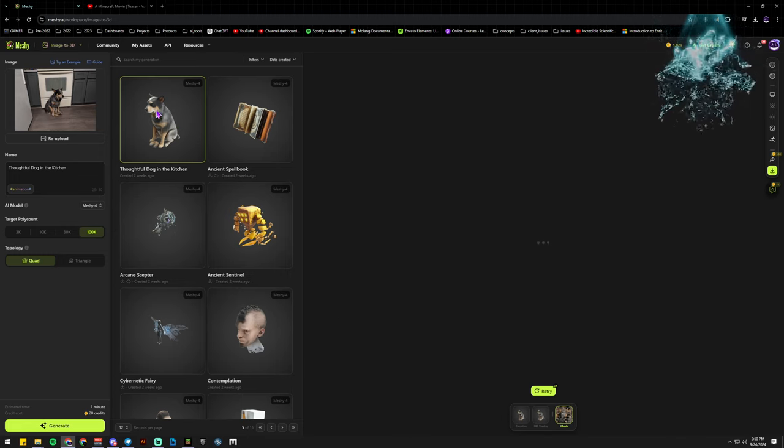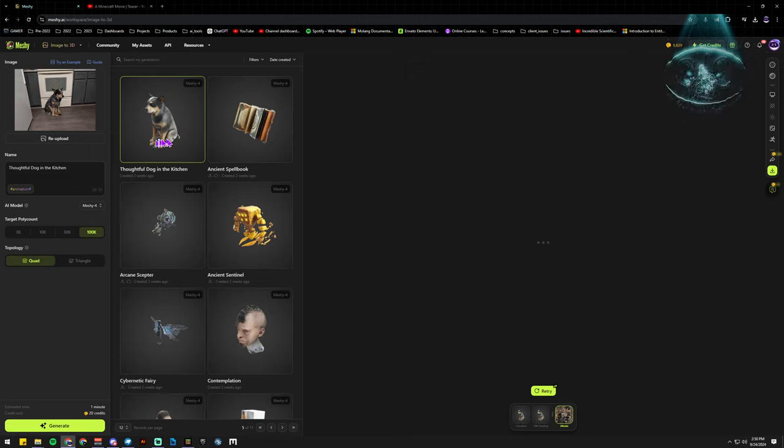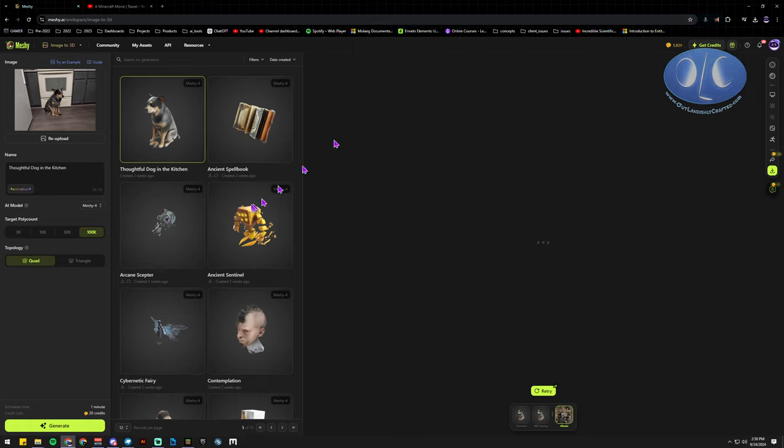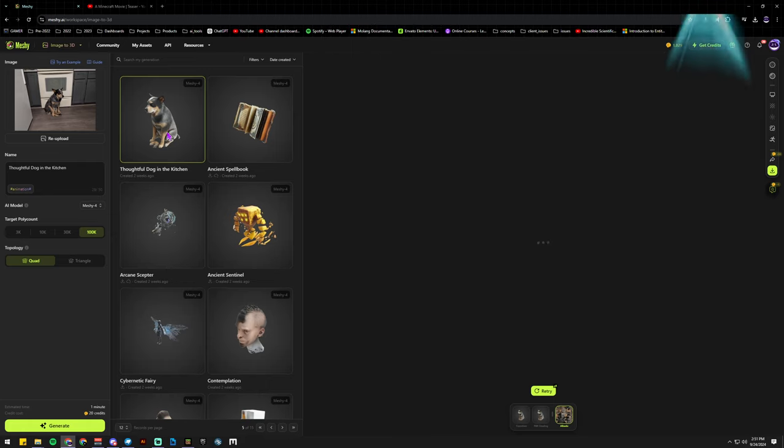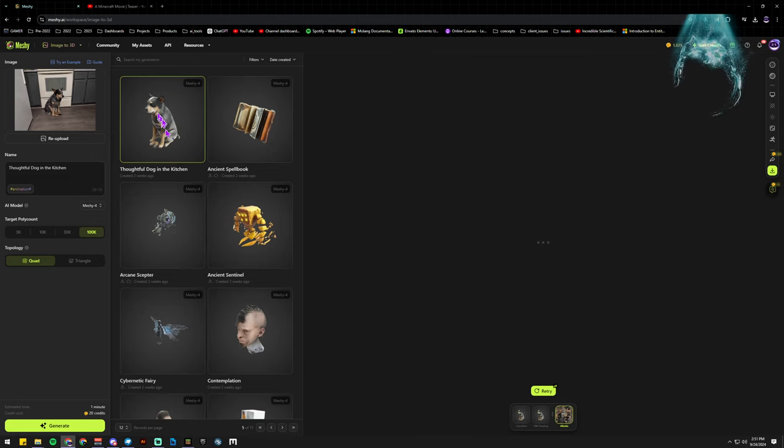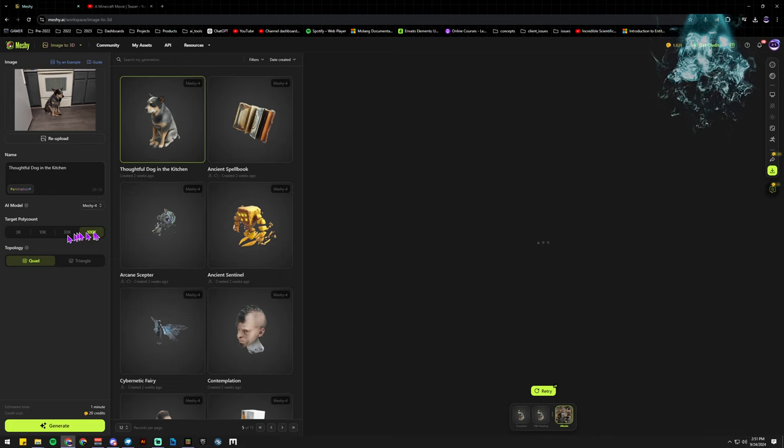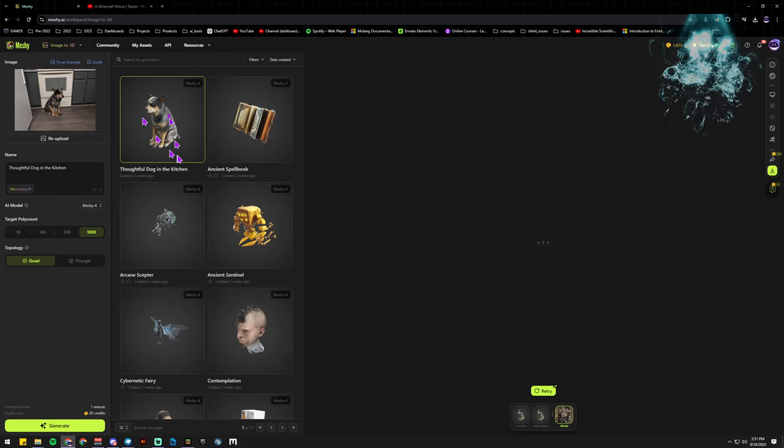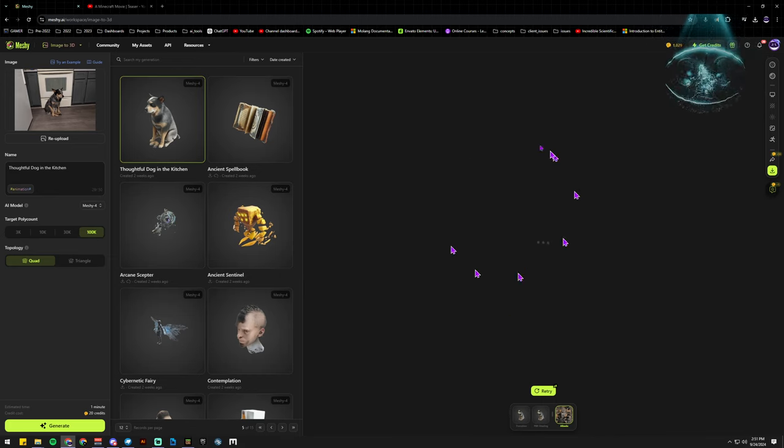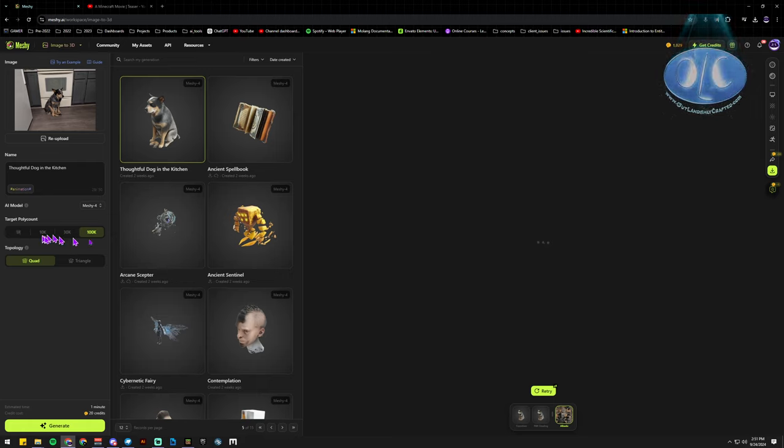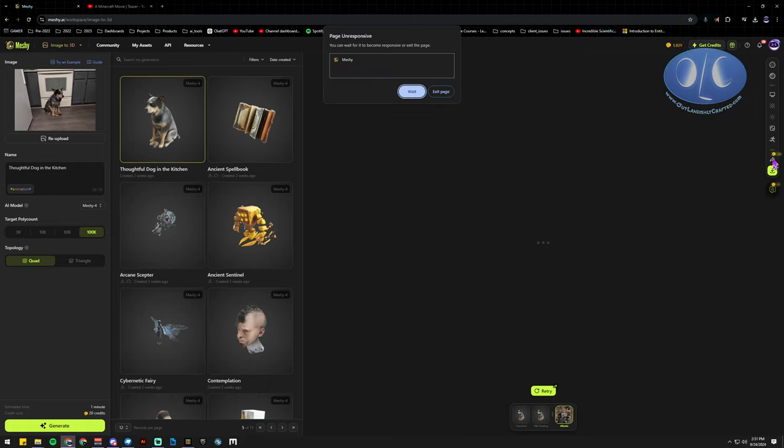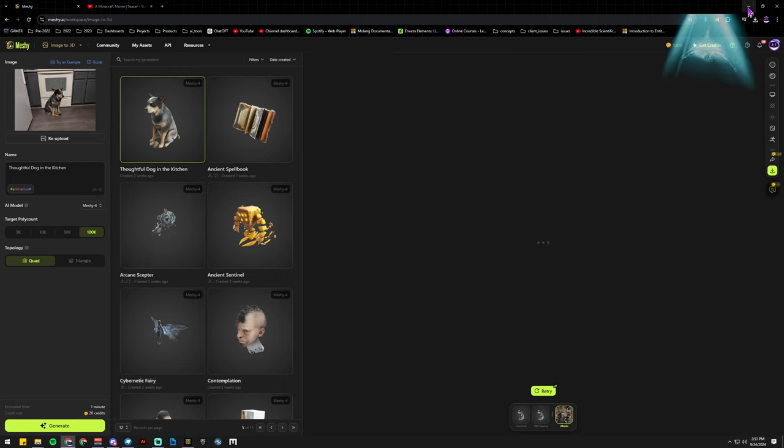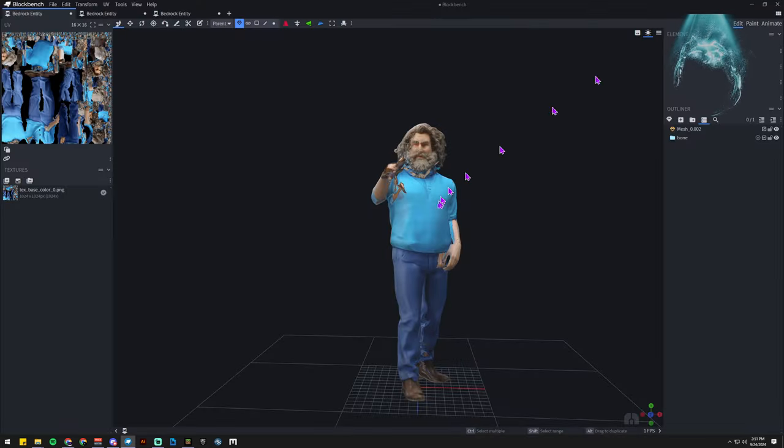And then you could just animate the dog and use them in your game or 3D print them. Say you wanted to 3D print the dog, now you have a 3D model of your dog. You can pretty much do anything with it. And at 100k it's a huge file, you can see it's struggling, but you can downgrade it and just reduce it as you go.